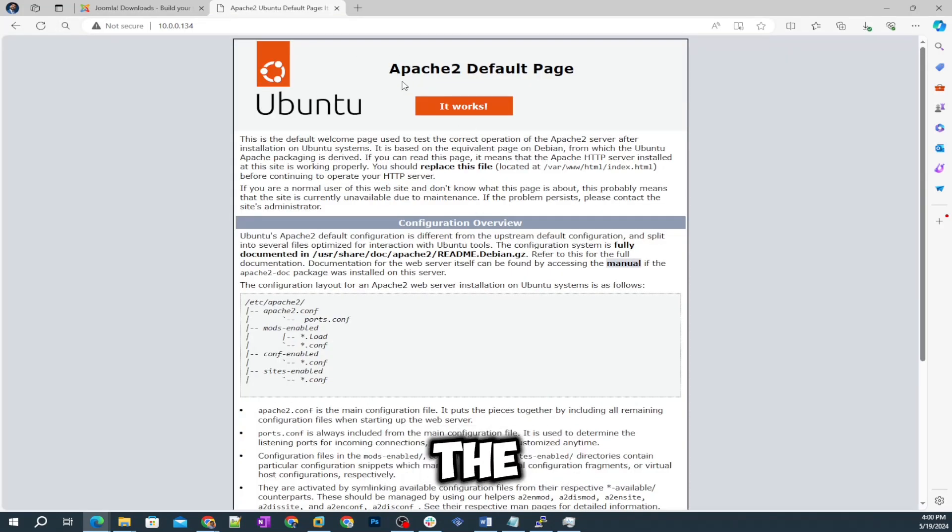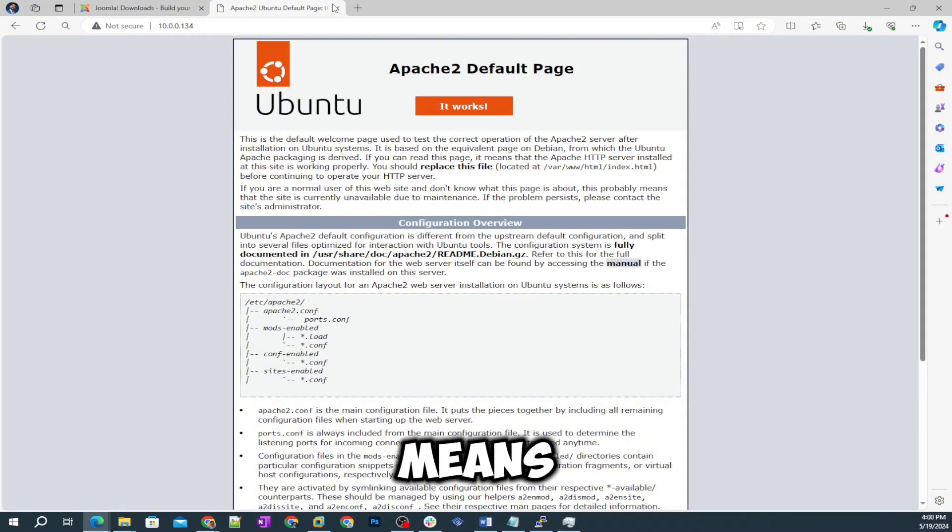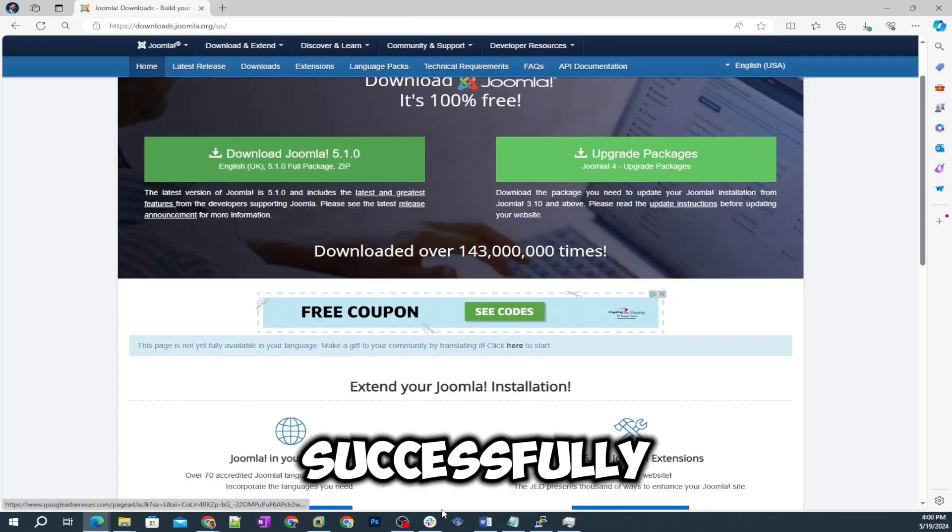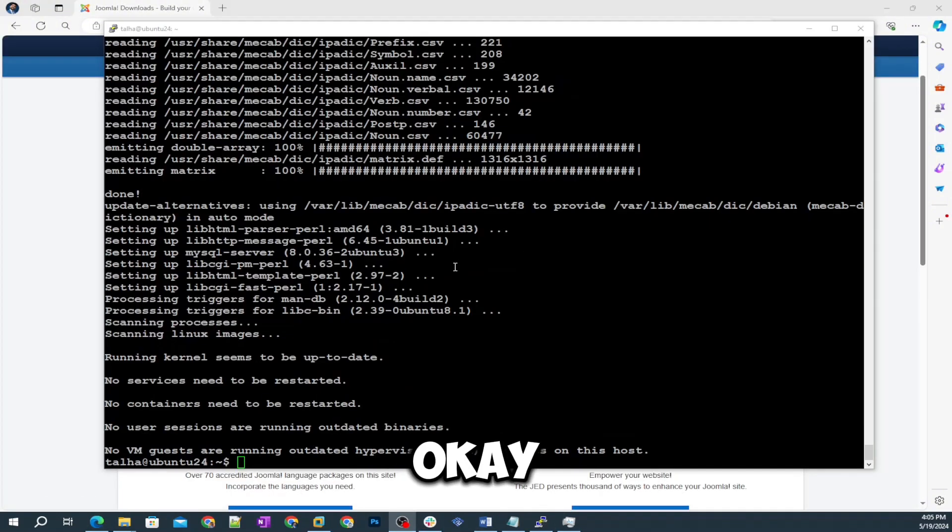Meanwhile it's installing MySQL server we can check our Apache in the web browser. 10.0.0.134. You can see it's showing me the Apache 2 default page so that means Apache was installed successfully.